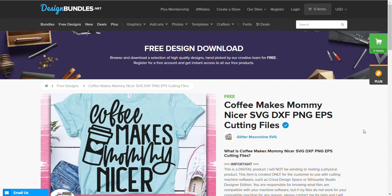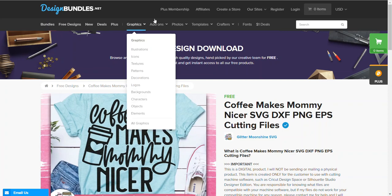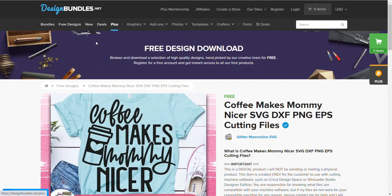Hey guys, this is Maker of Beauty and I just wanted to make a quick tutorial to show you where you can go get free SVG files, how to download them, and how to pull them into Design Space. My go-to is often Design Bundles dot net and I will post all of the links for you guys. Once you come to the site you can definitely check out the bundles that they have in the deals.